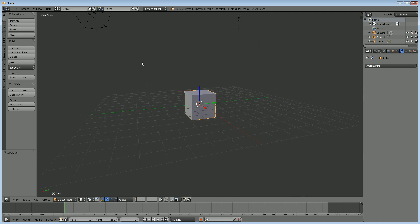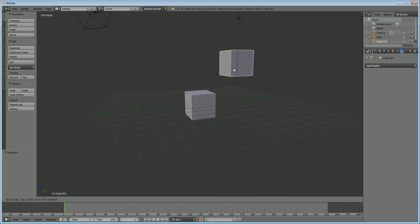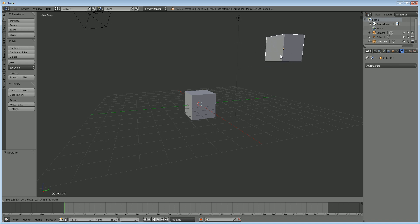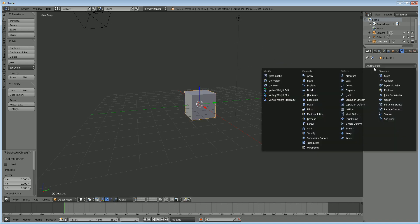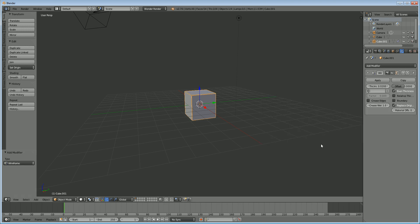So what you're going to want to do is duplicate your original mesh, whatever you have. I'm just going to use the cube and give that duplicated mesh a wireframe modifier. And when I duplicated it I right clicked on the 3D view which snapped it right back into the original place that it was so that it's right on top of my old model.